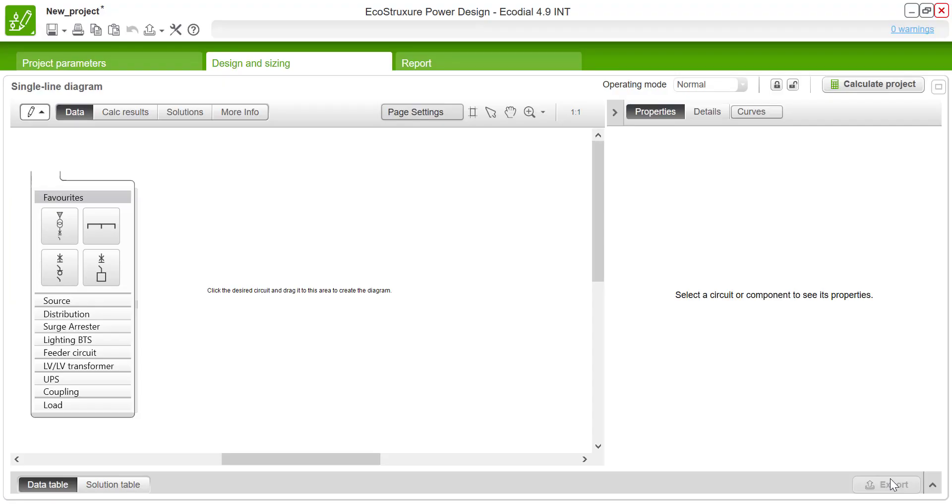Hello everyone, today we will see how to construct the electrical network single line diagram in EcoStruxure Power Design. This can be done by using the circuits library. The circuits can be picked from the circuit library.